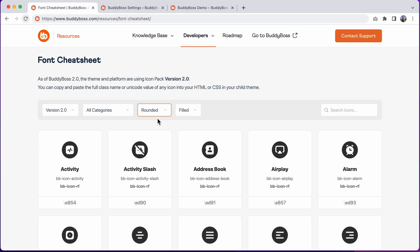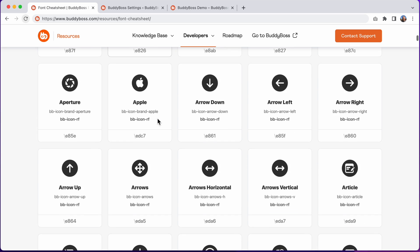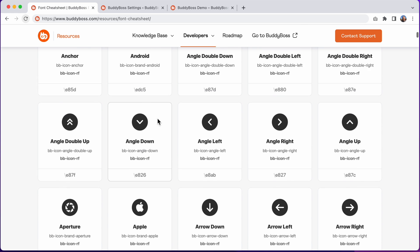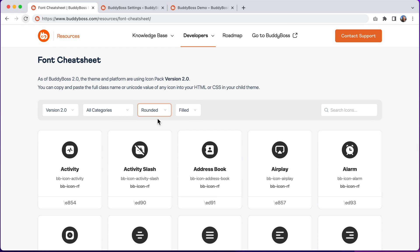We've also added many new icons to the icon pack, bringing the total number to 489 icons at the time of this video, with each icon having six variations.